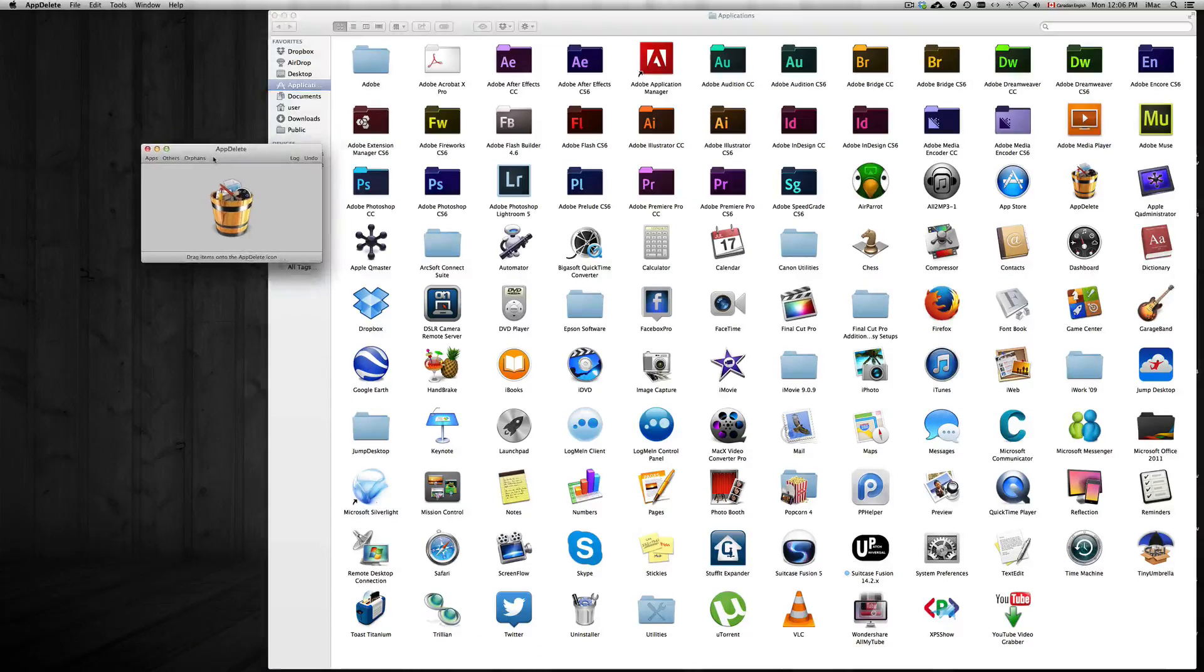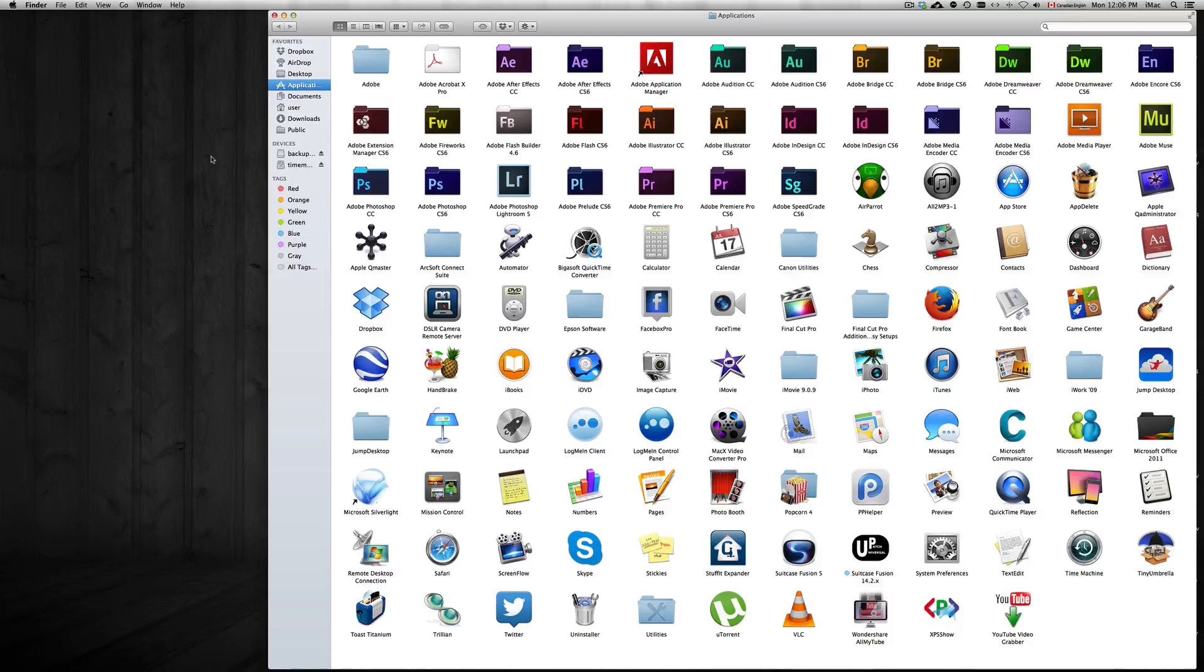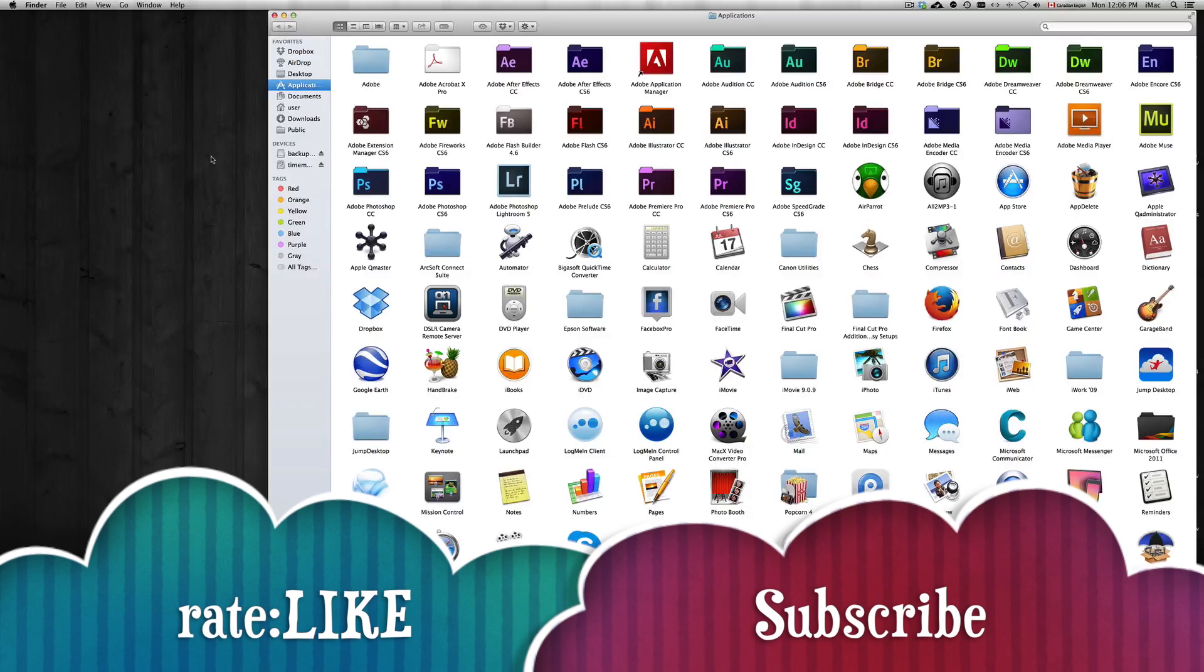Anyways, if you guys have any comments, questions, problems with this app or any other app, just hit me up right here in the comments area. And don't forget to subscribe and rate. Thank you.